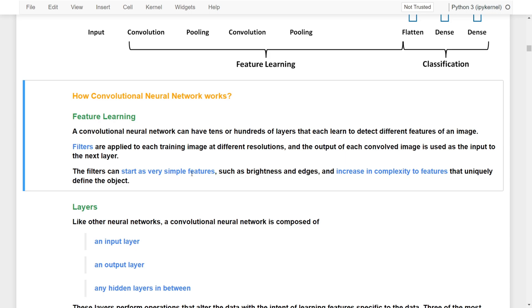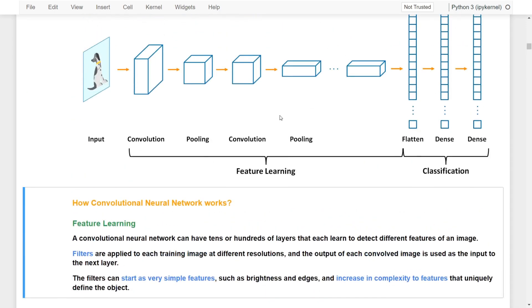Filters can start by learning very simple features such as brightness and edges. As we stack more convolution and pooling layers, it increases the capacity to learn features that uniquely define the object. So it is common to see multiple sets of convolution and pooling layers: the early combinations learn simple features, and as they go deeper, they learn increasingly complex and object-specific features. This entire process is called feature learning.